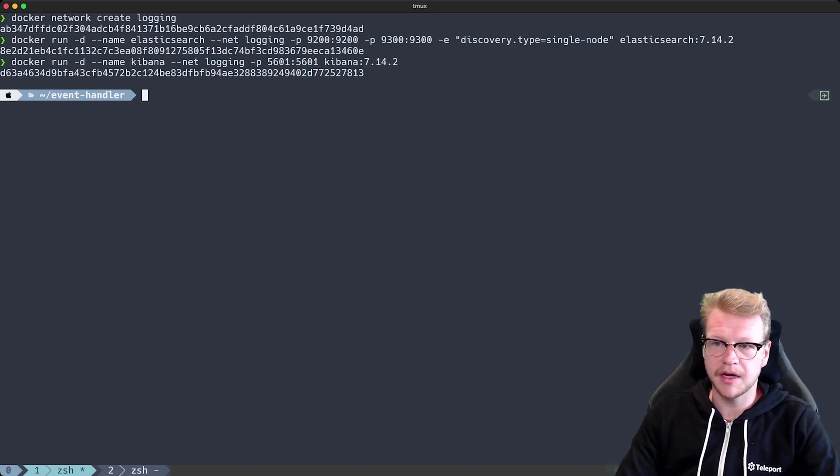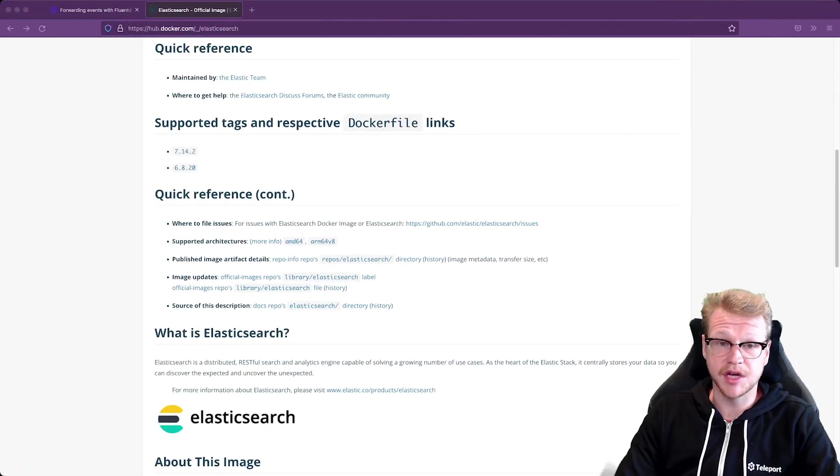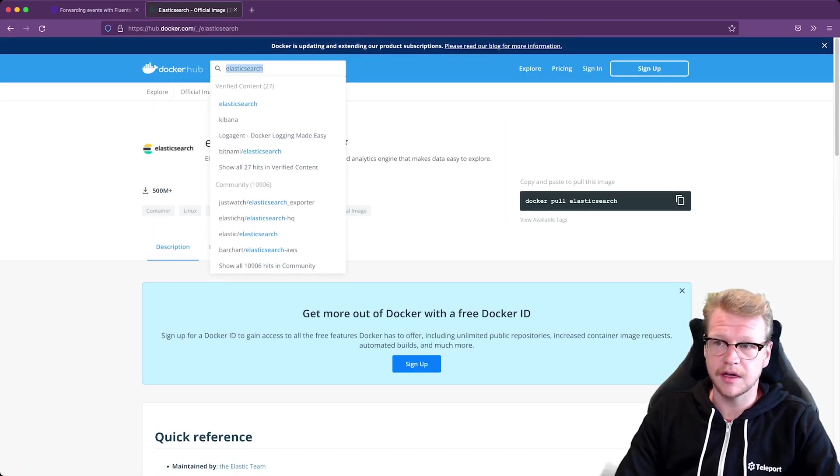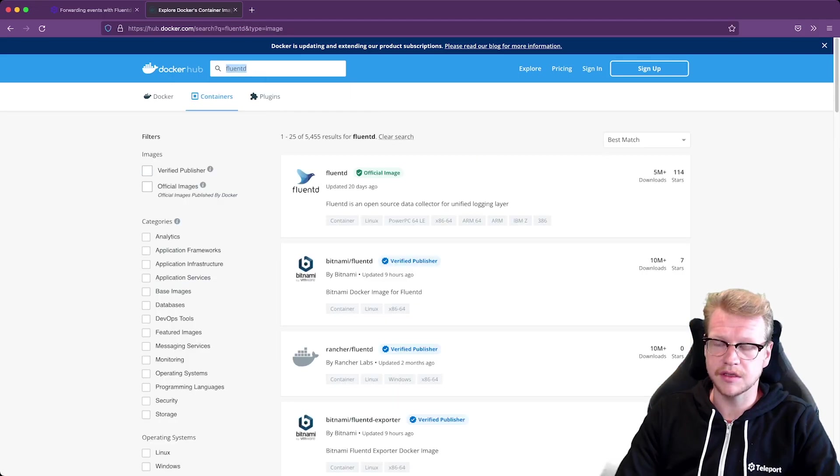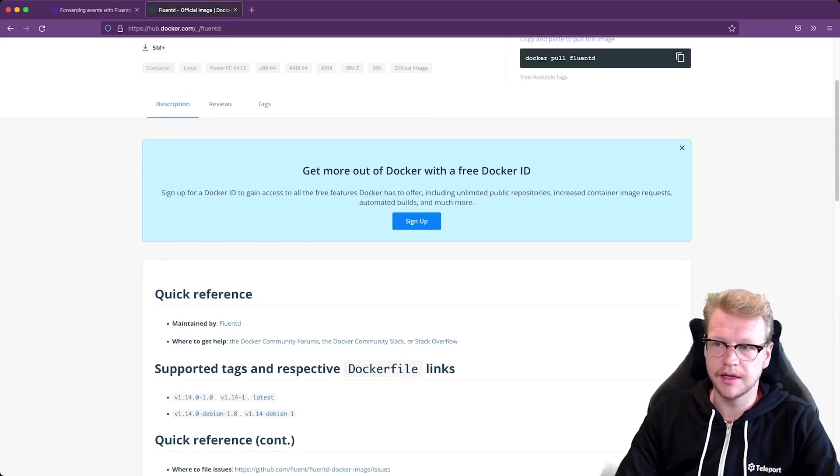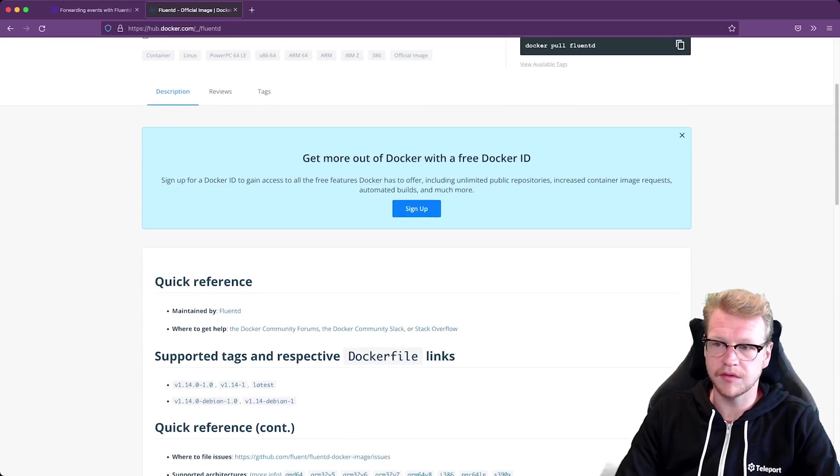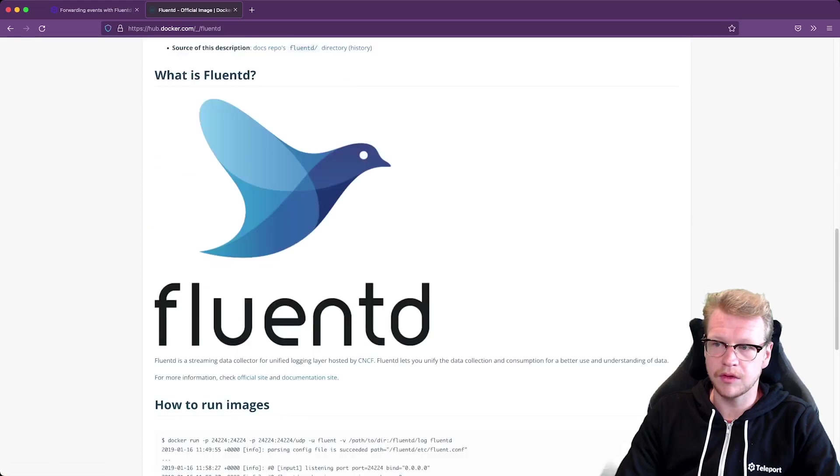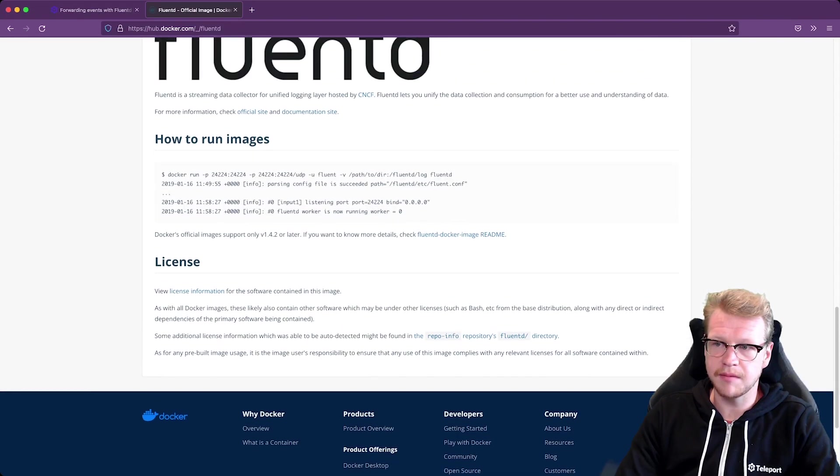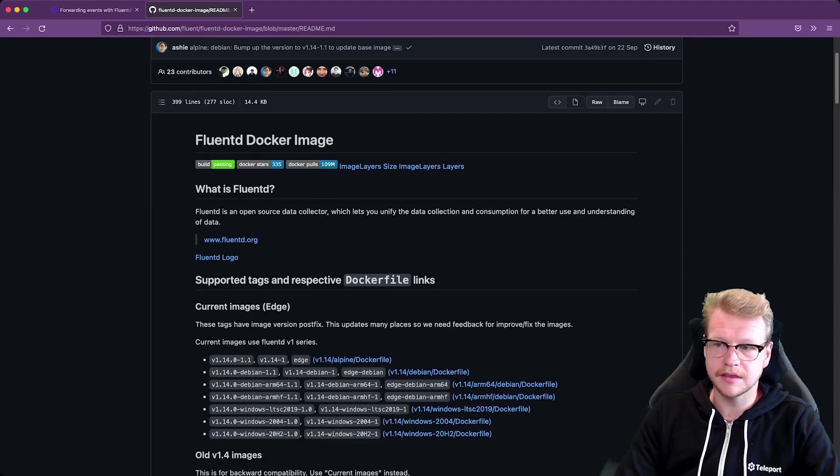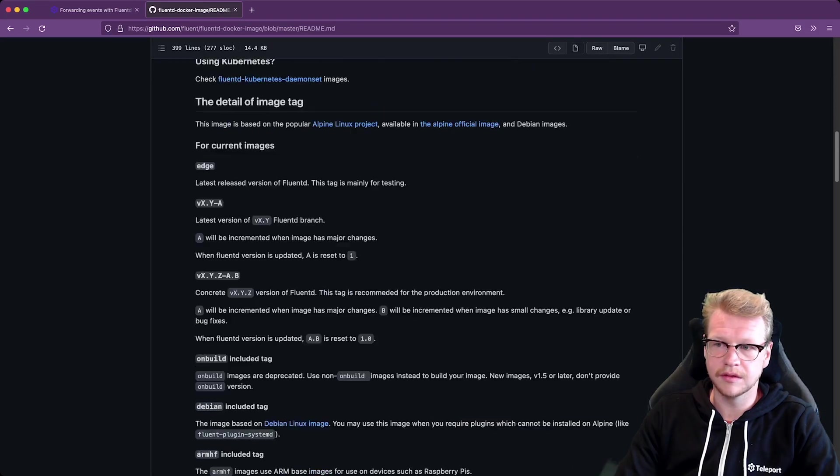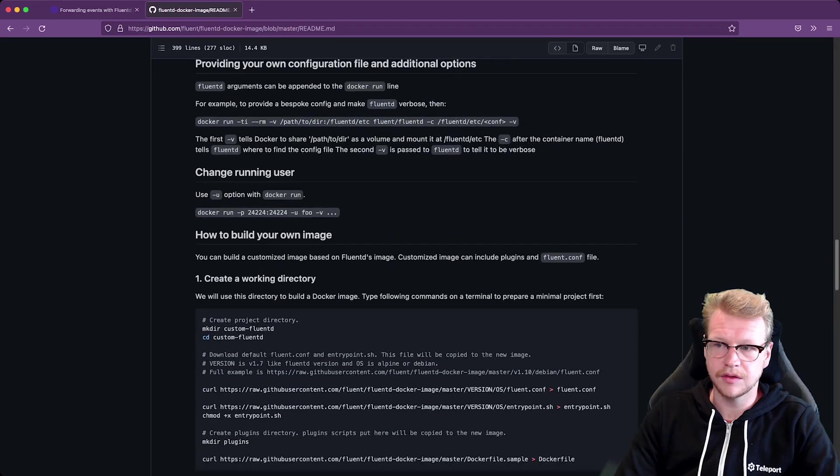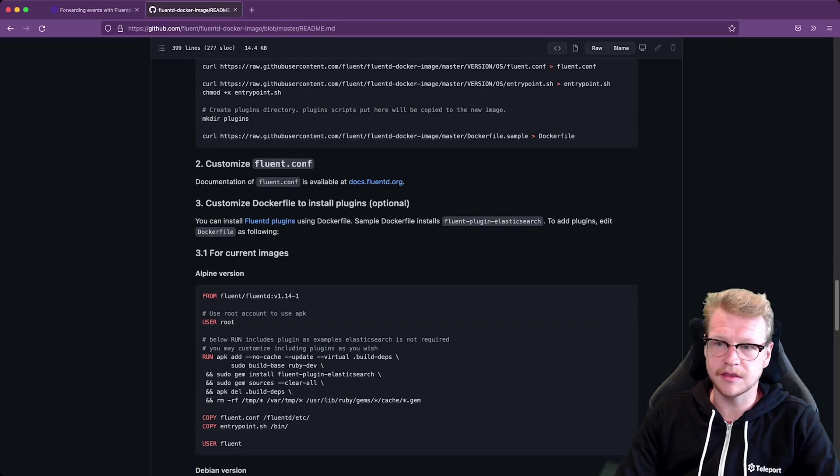So I've got Kibana and Elasticsearch running successfully. We'll need to make some changes to Fluentd. Right now it's printing to standard out. And we want to change that. So let's go to the Fluentd Docker image. Let's see if I can find some documentation to configure it. We'll click on the readme which will take us to the GitHub repo. And let's scroll down. So there we go. Custom Docker file to install plugins.